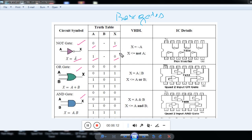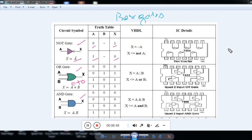For the OR gate, the output is A plus B. The OR gate has two inputs and one output. When both inputs are 0, output is 0. When one input is 0 and the other is 1, output is 1. When both inputs are 1, output is 1 — because in OR gate, when both inputs are 1, output is 1.